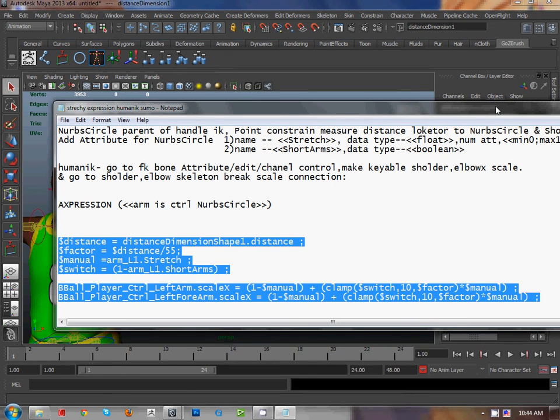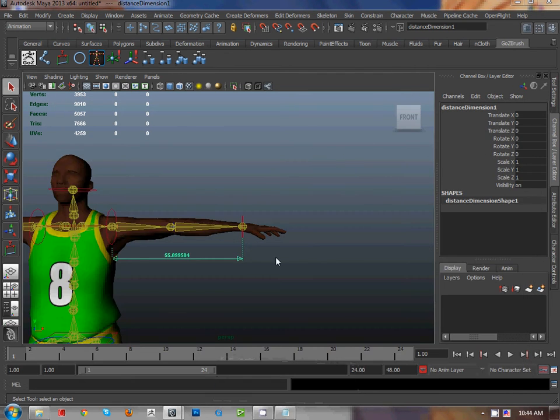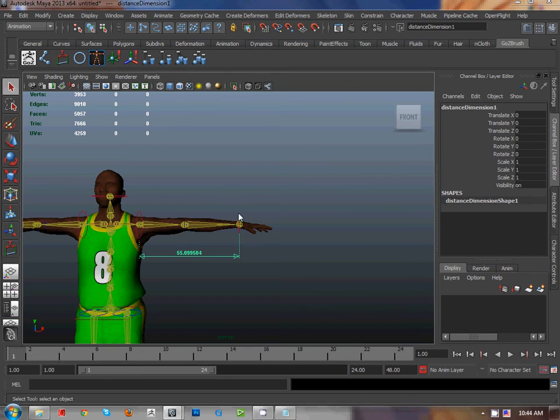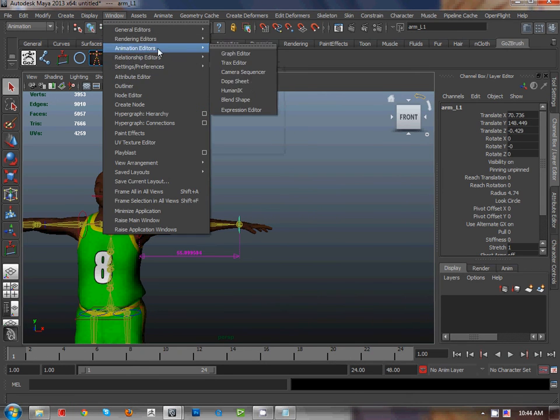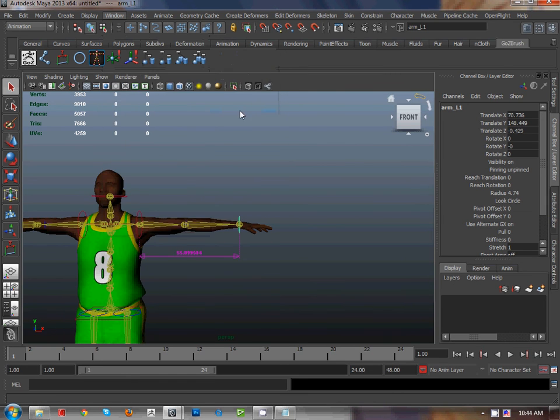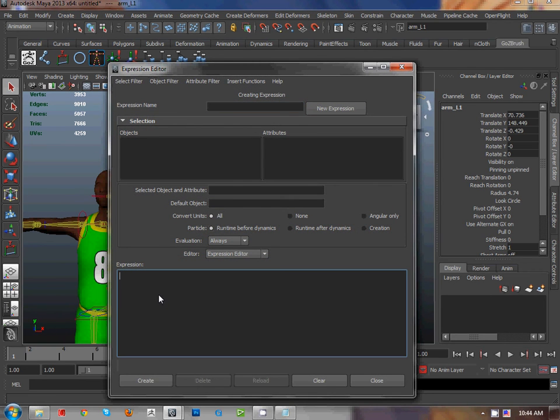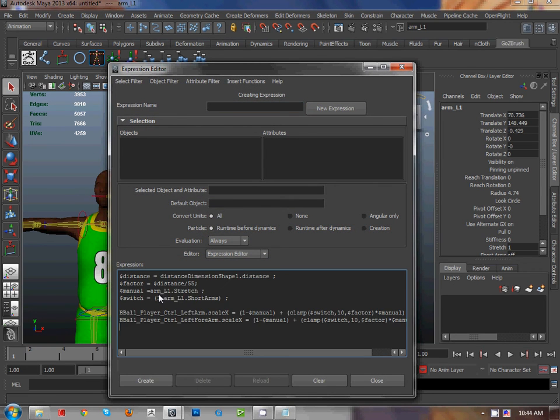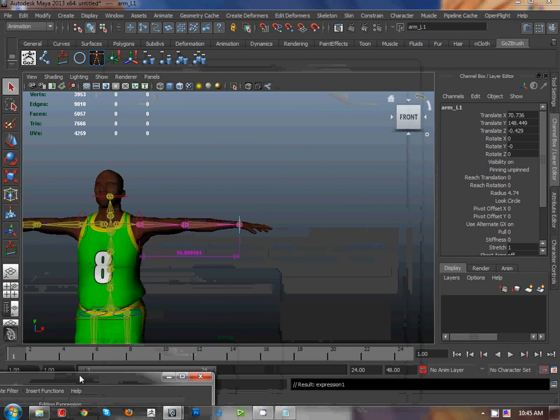Go to windows of expression, put it here, and create the expression. Now I have a stretchy expression.